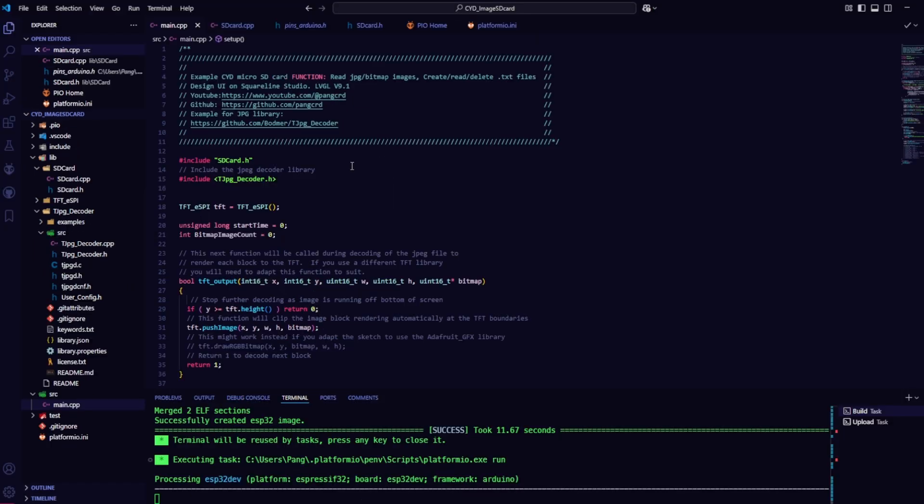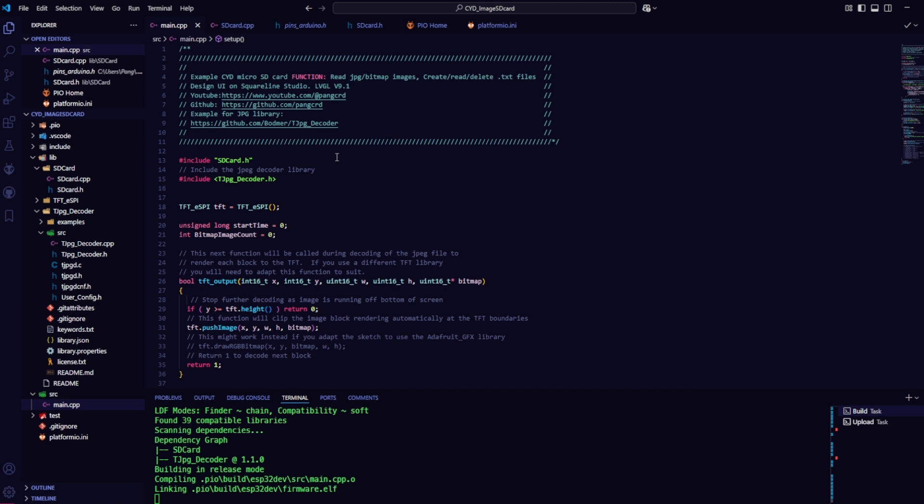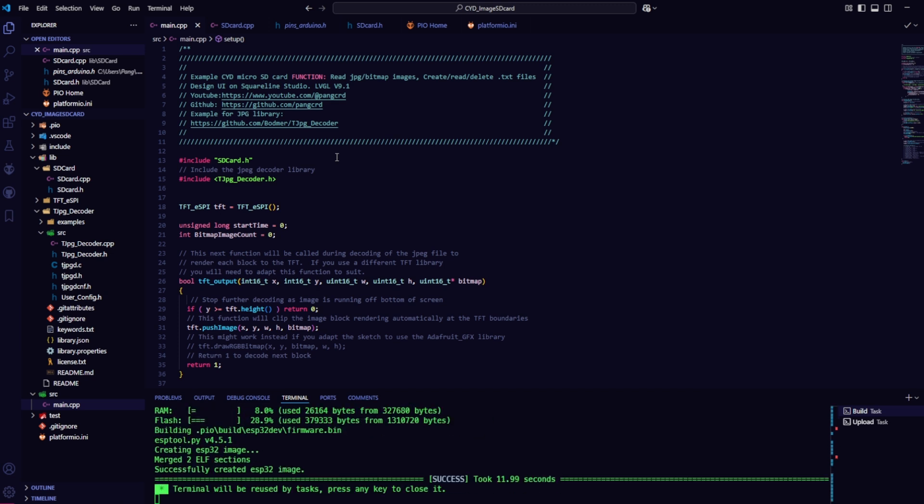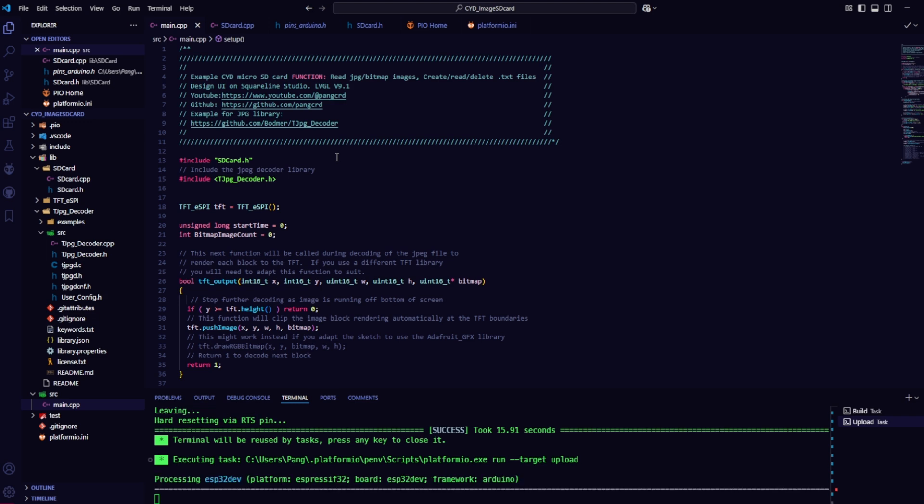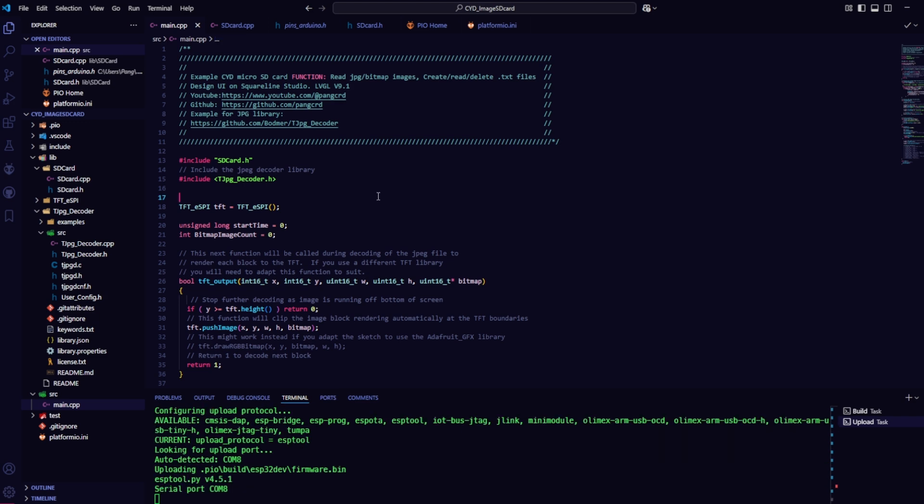The preparation steps are now complete, so I'll proceed to build and upload to the CYD board. At the end of the video, I'll check to see if the image displays on the screen.